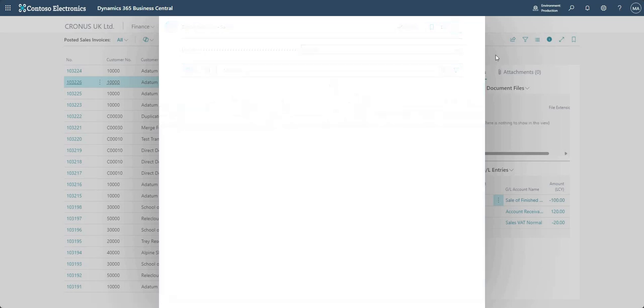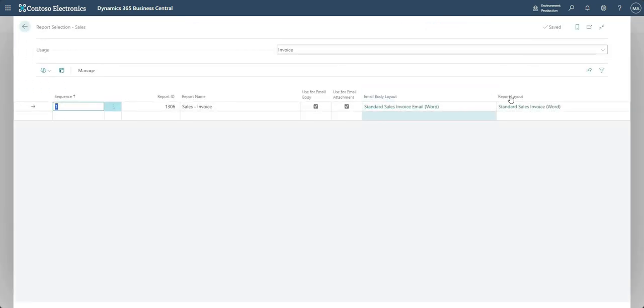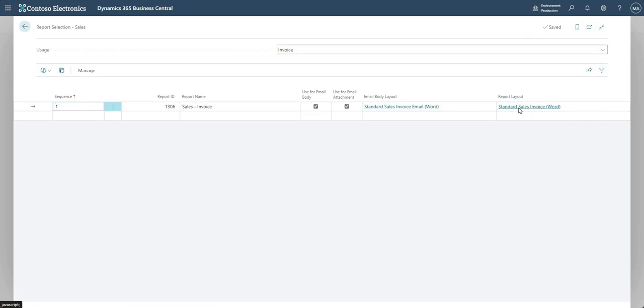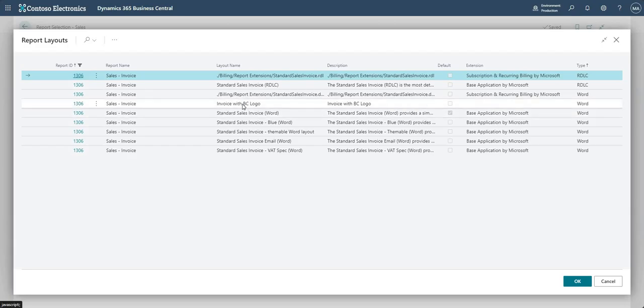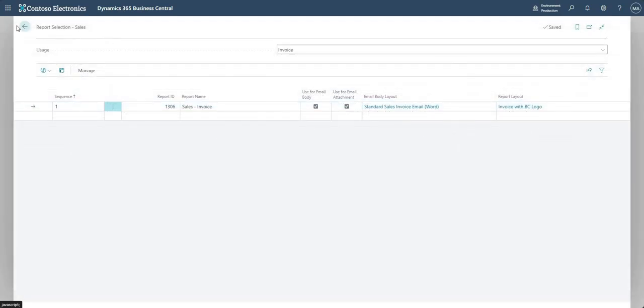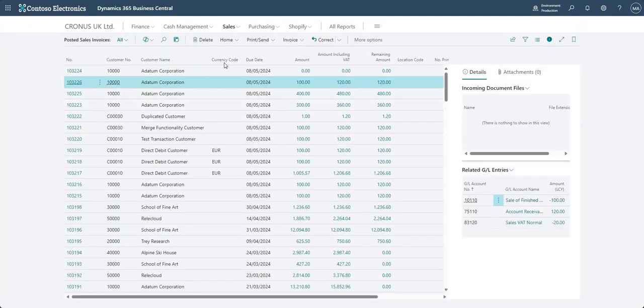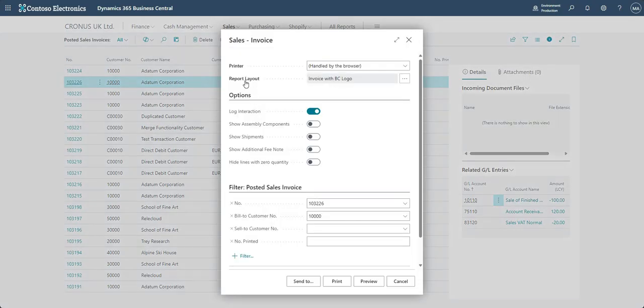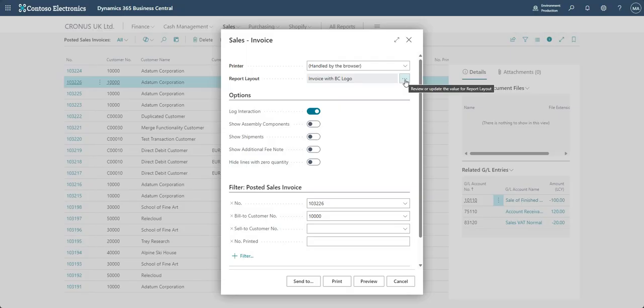Just extend this out, so it's currently set to report layout standard sales invoice word. I'll drill into that and I'll choose invoice with BC logo—so the layout that we just imported. And now when I go back and try and print that invoice again, you'll see the selected report layout is invoice with BC logo. But as I said, guys, here you can drill into that and you can change there to whichever layout you want anyway.